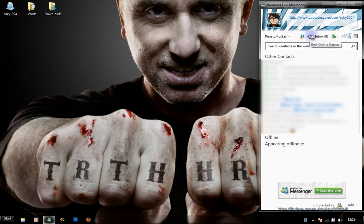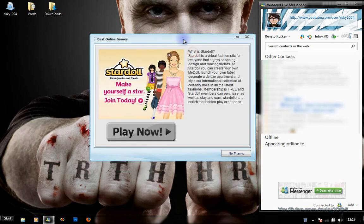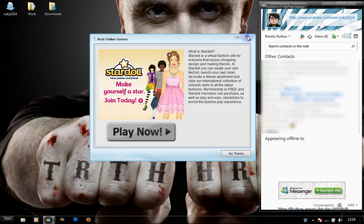The next button is for online games which you can play with your friends. You can click on Play Now or No Thanks. I didn't actually check that, but if you want to, you can go ahead and play some games.